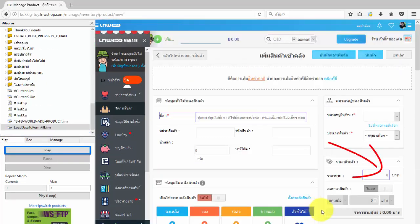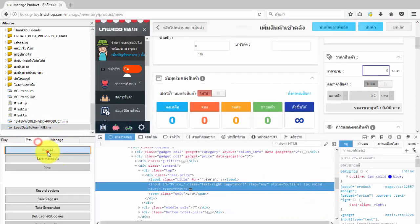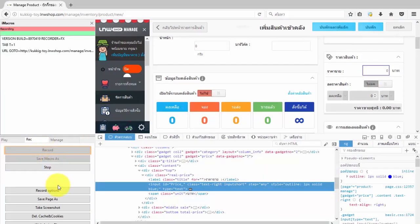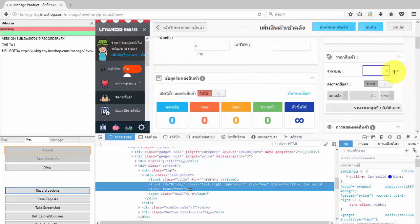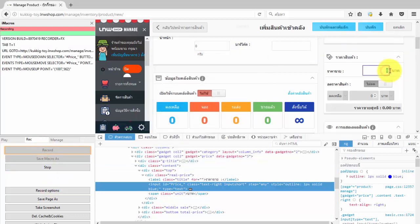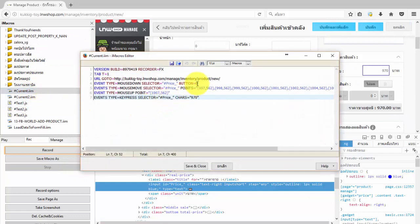See whether iMacros can fill in that target form or not. If iMacros can't fill the form, we must change the recording method of iMacros to experimental event recording mode. After that, use iMacros to record and fill again. At this step you must have the iMacros code to fill the form and edit it again.